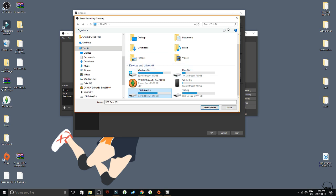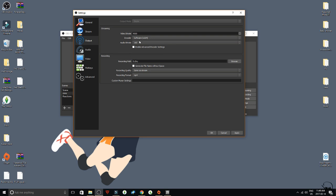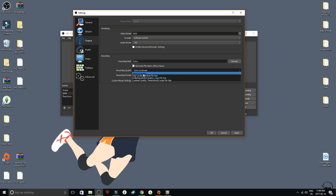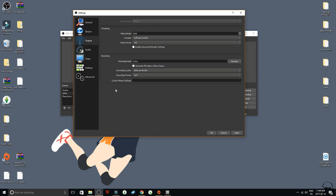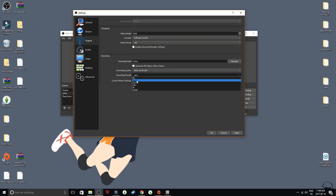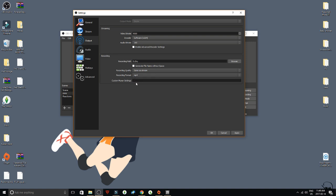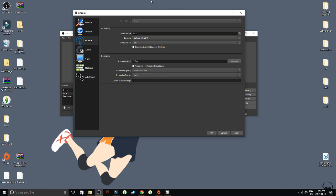That's pretty much how the recording path works — it just tells you where your recordings are going to be saved. For the recording format, make sure you use MP4. I used to record everything in FLV by mistake and got so frustrated. MP4 is the way to go for recording videos.